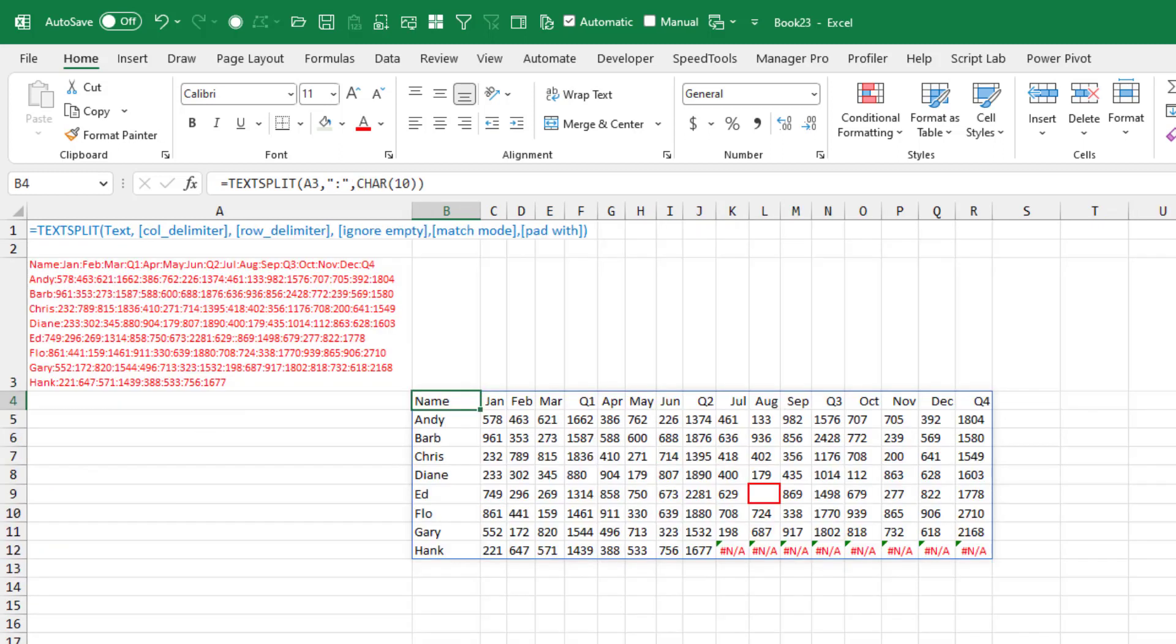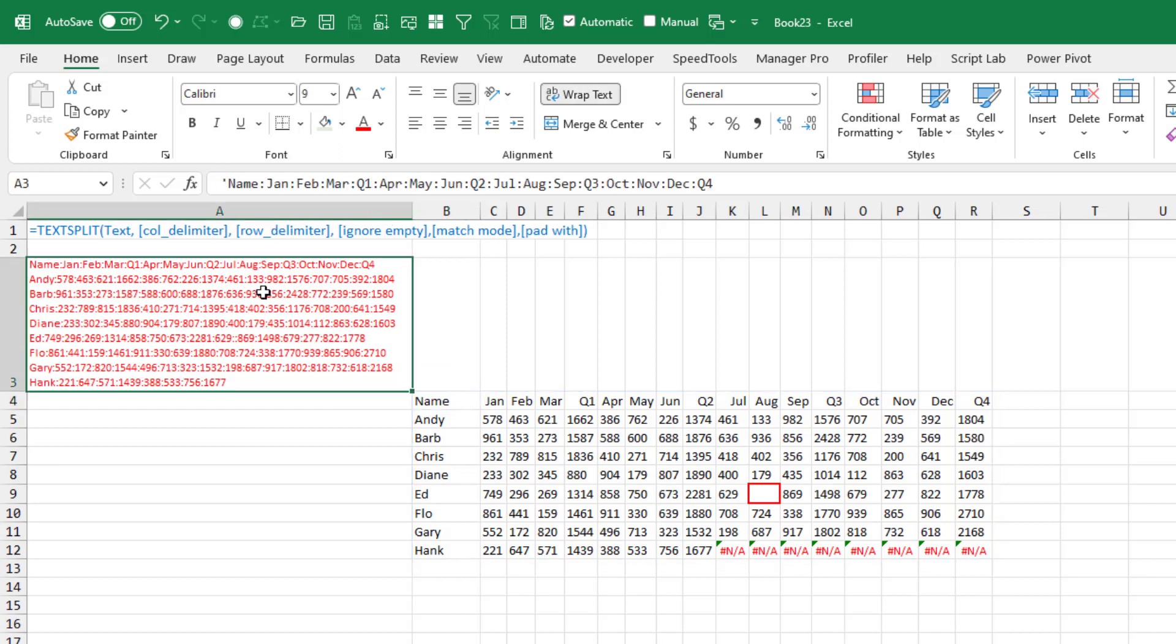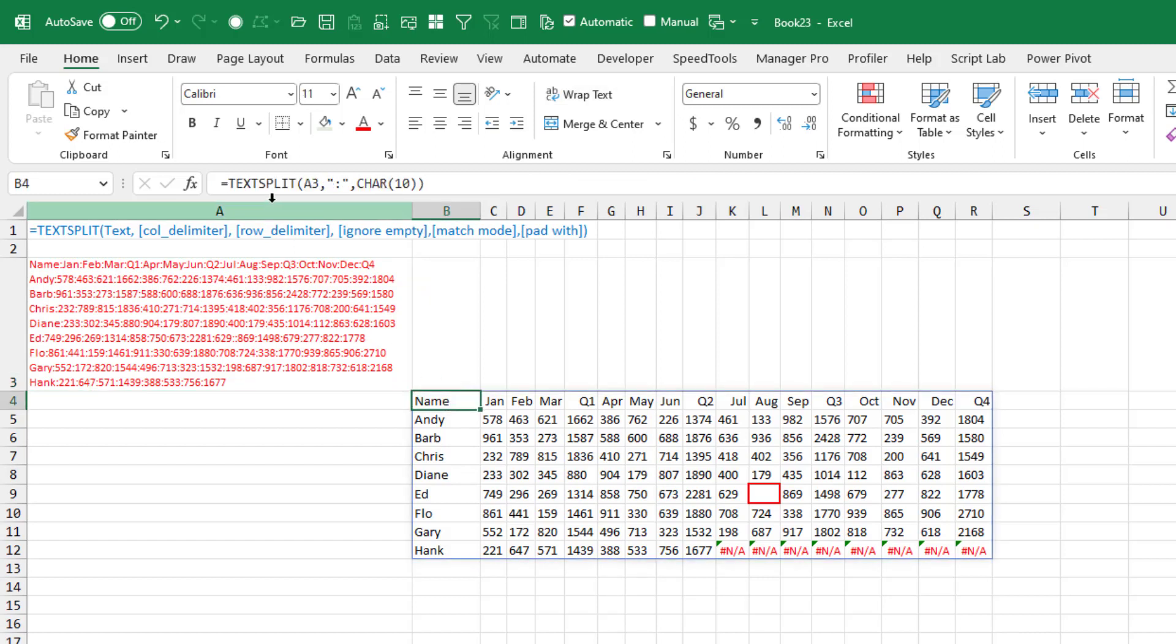But then I said, it's also possible not just to use the column delimiter, but to use a row delimiter as well. So here's a contrived report. This is a horrible cell. It's an entire Word document in one cell. But we managed to use TextSplit, breaking the columns at the colon and breaking the rows at the line feed. Character 10 is when someone presses Alt Enter in Excel, you get the line feed character.